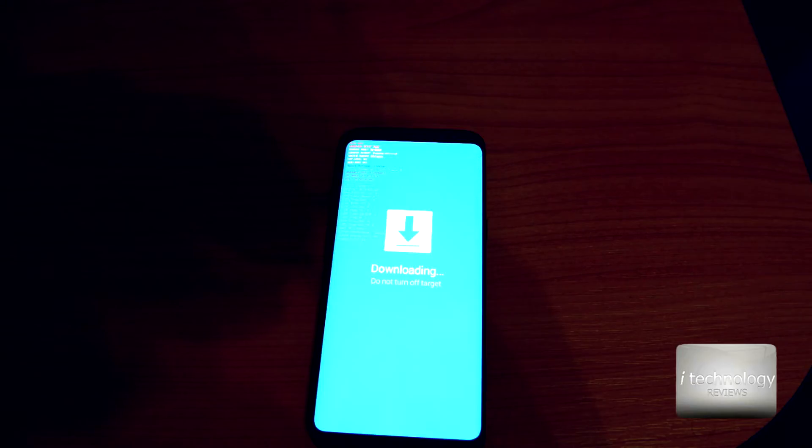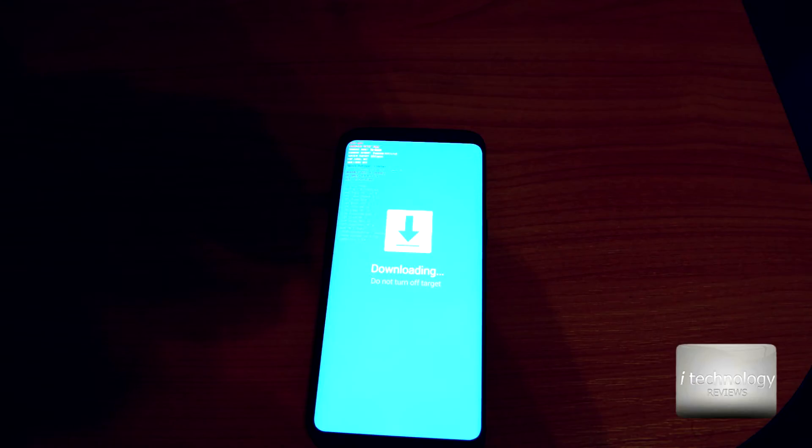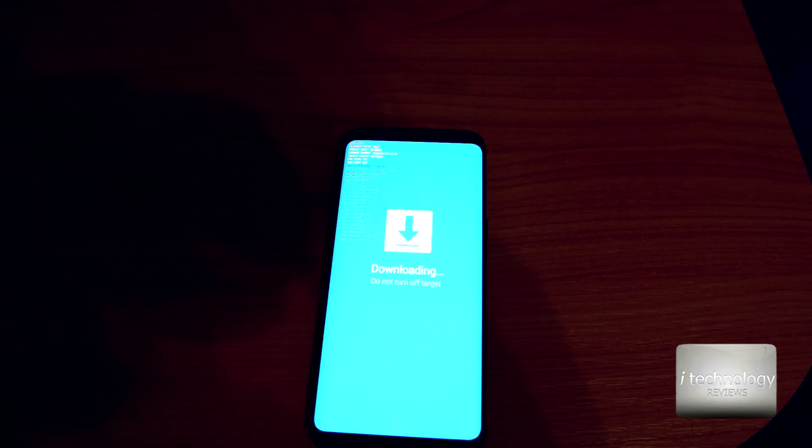Now in the Odin you've got to have in the ID:COM the phone discovered. If your phone is not discovered, probably you have a problem with your drivers. Reinstall your Samsung drivers in the device manager in my computer.